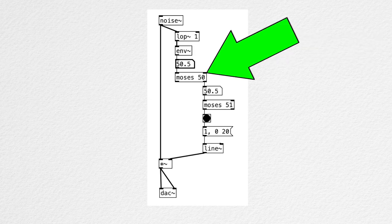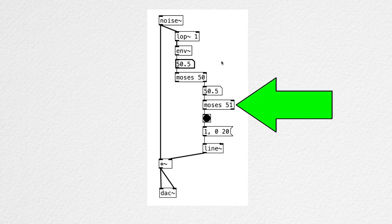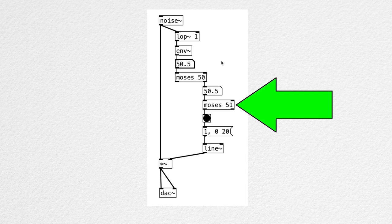Next we have the MOSES object. So what's happening here is, if the input value is above 49, that value goes to the right outlet. And if it's below 50, then it goes to the left outlet. There's another MOSES object in this chain, and the left inlet is connected to the button that's triggering the envelope generation.